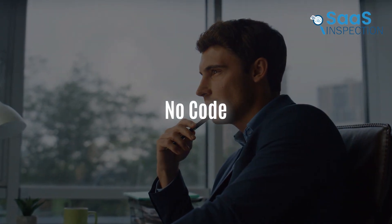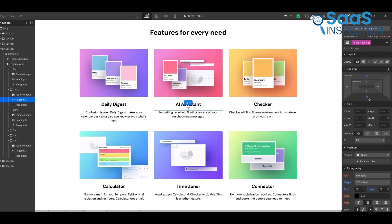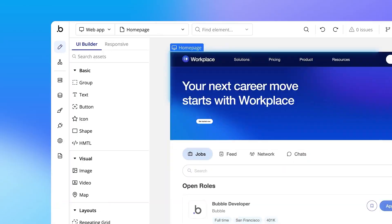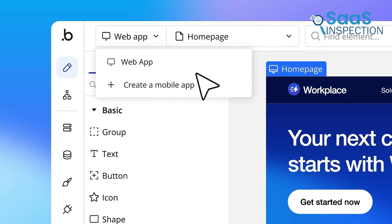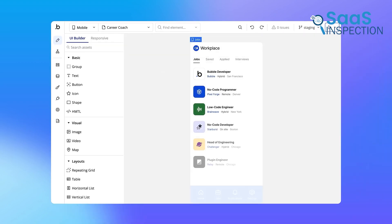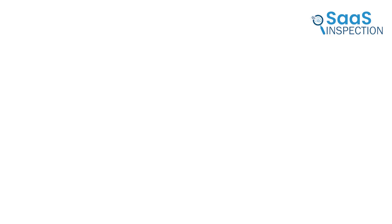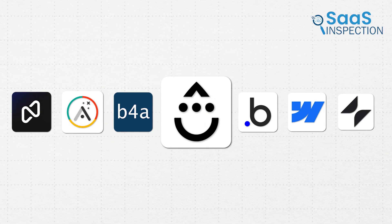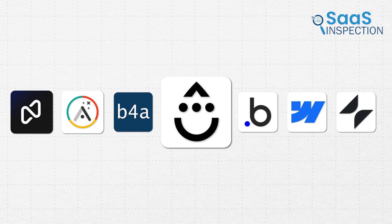But this challenge presents an incredible opportunity: moving to no code. There are tools that let you create apps without writing code, and they make the process faster, easier, and more affordable. Today, we'll go over seven of the best no-code platforms that can help you bring your ideas to life.